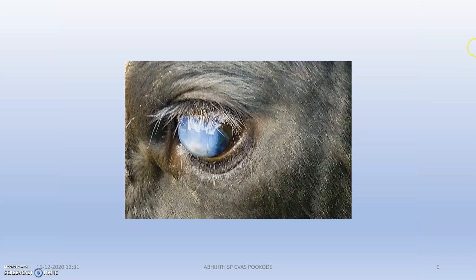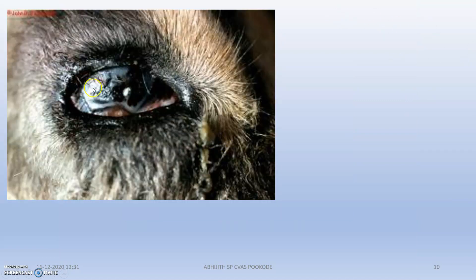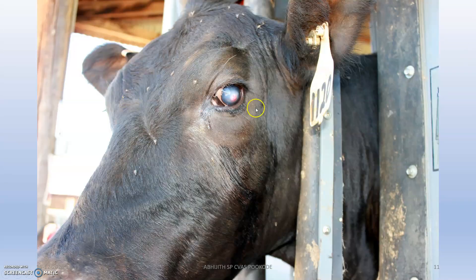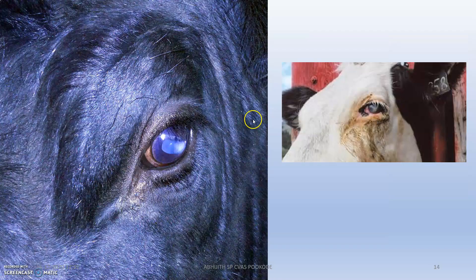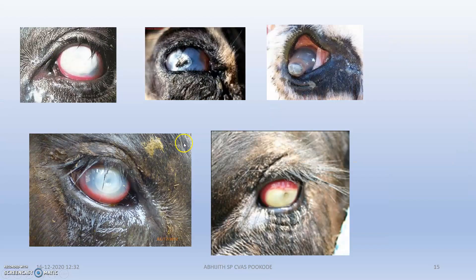You can see the eye showing corneal edema and the pink appearance. This is the ulceration phase. A scar has formed — see the whitish scar. Lacrimation and later stage scar formation are visible.